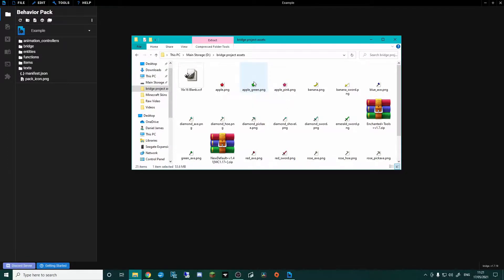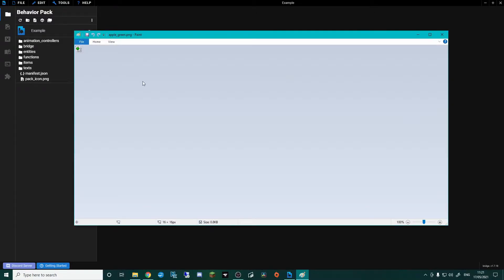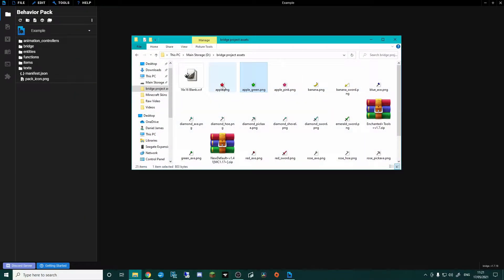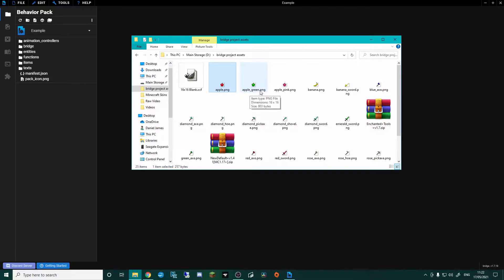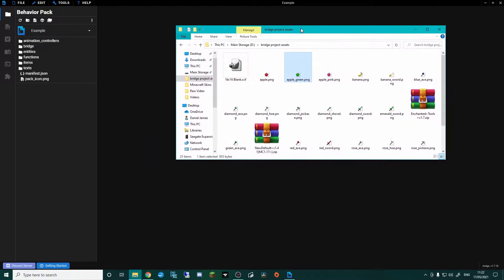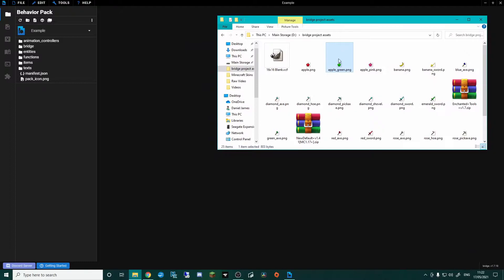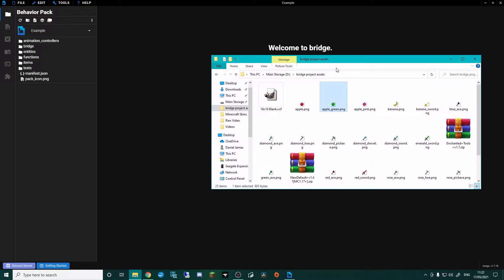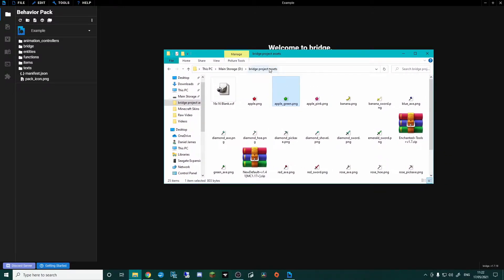The first thing I've done is create this little green apple look. I literally took the Minecraft apple and recoloured it — as easy as that. I've opened it in my editing software, changed the colour, and saved it as apple_green. You could be doing any item — it could be a different sort of bone, it could be whatever you want it to be.